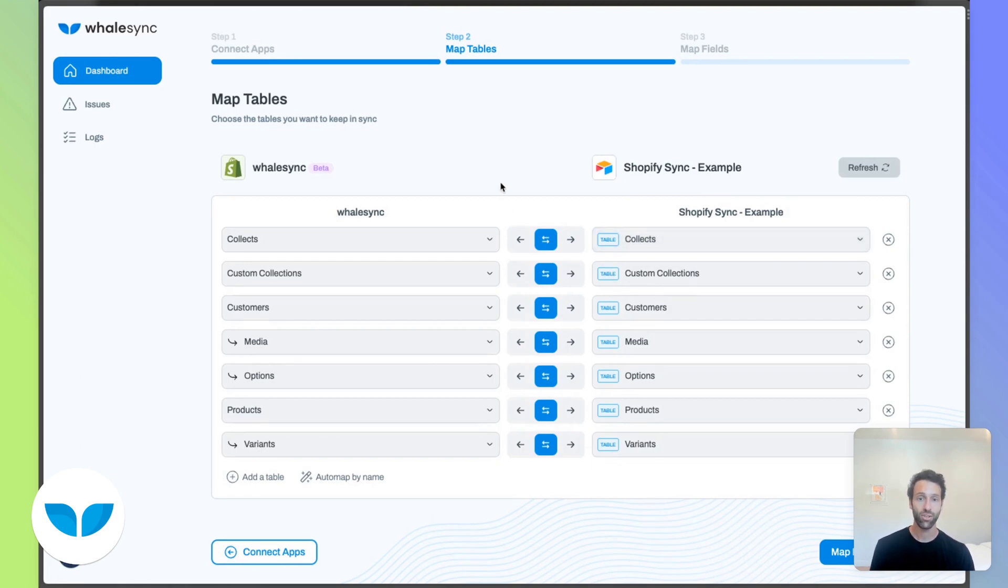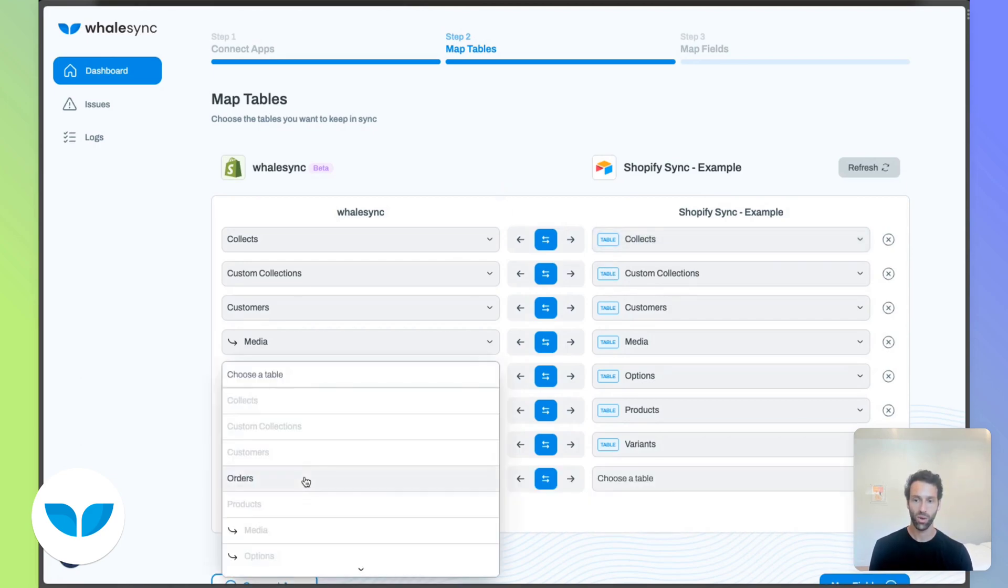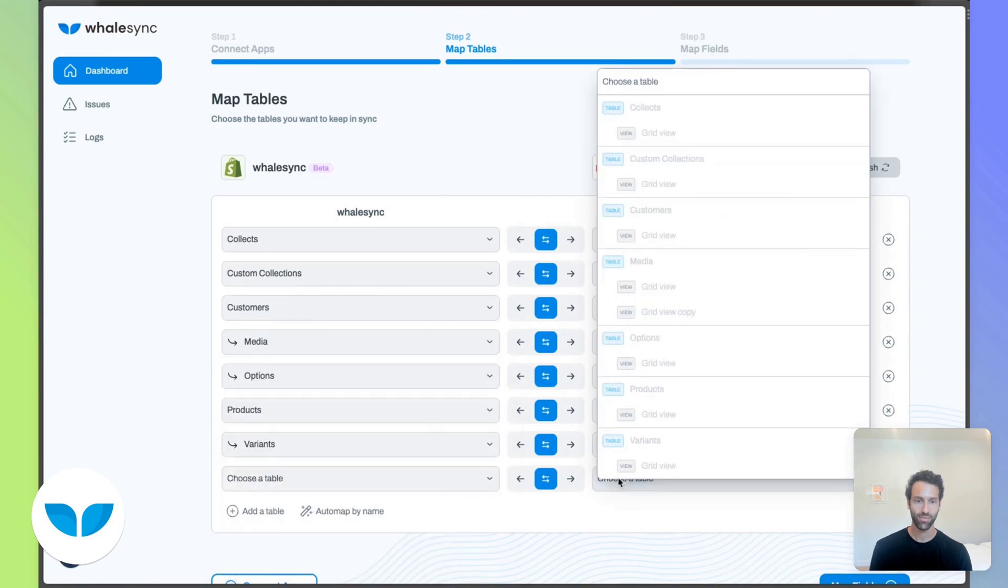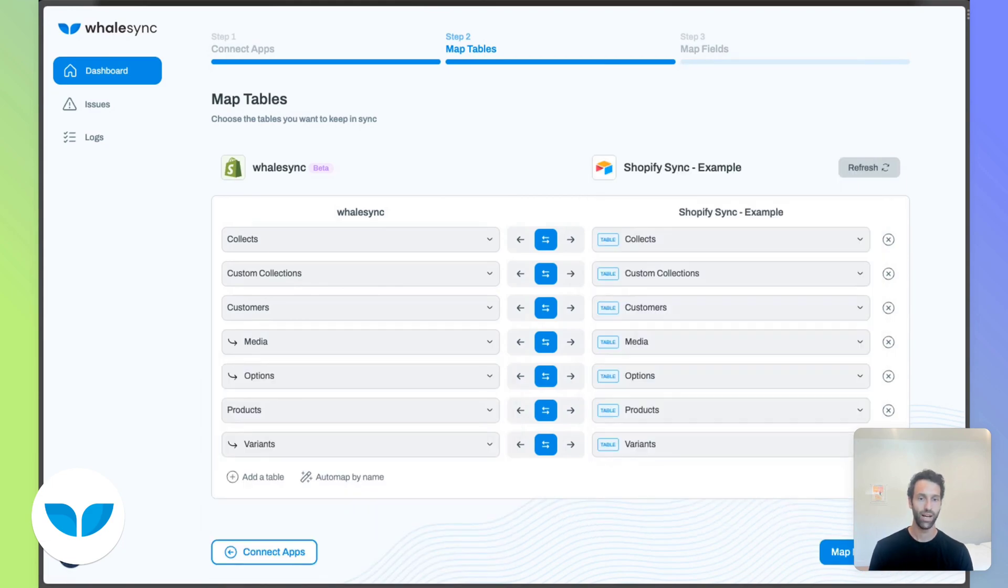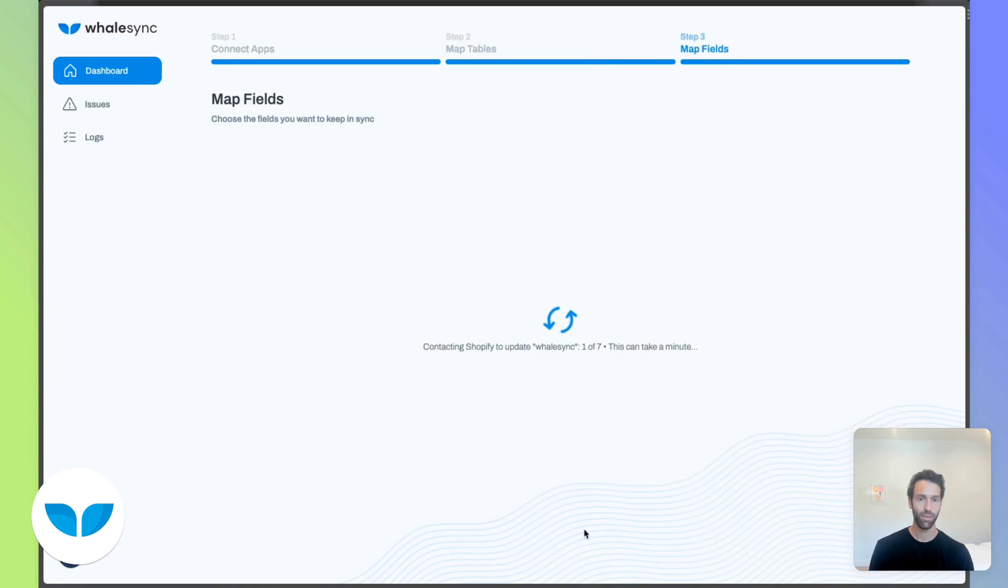If you haven't used the template, you might need to go ahead and do this one by one, adding tables like this. But again, if you use the template, this should be really easy. And we can go ahead and move on to map fields.